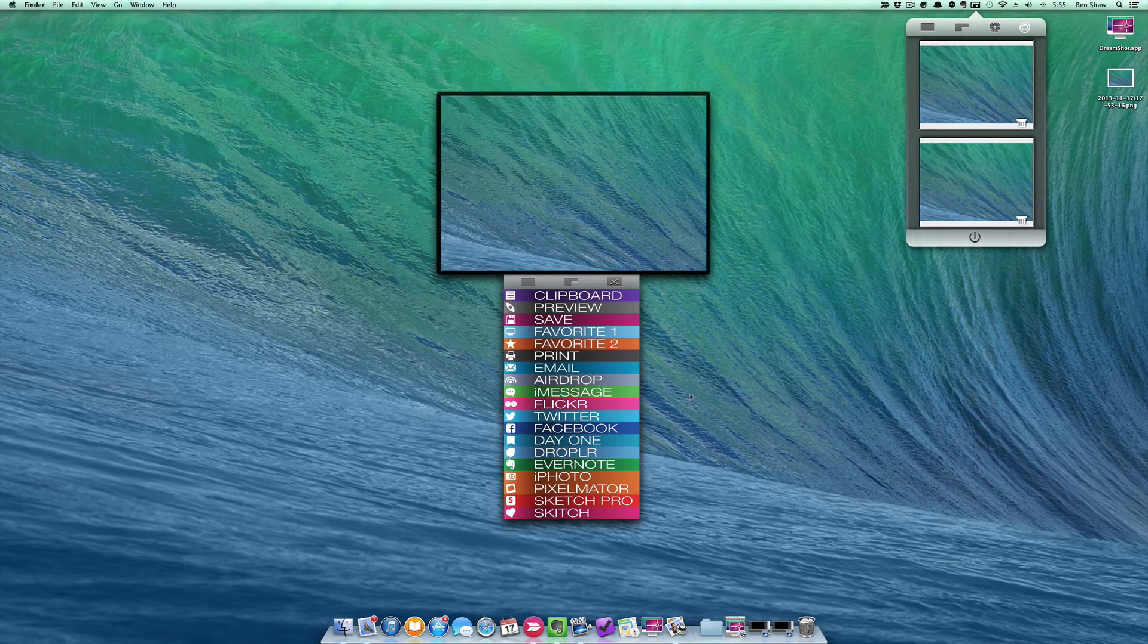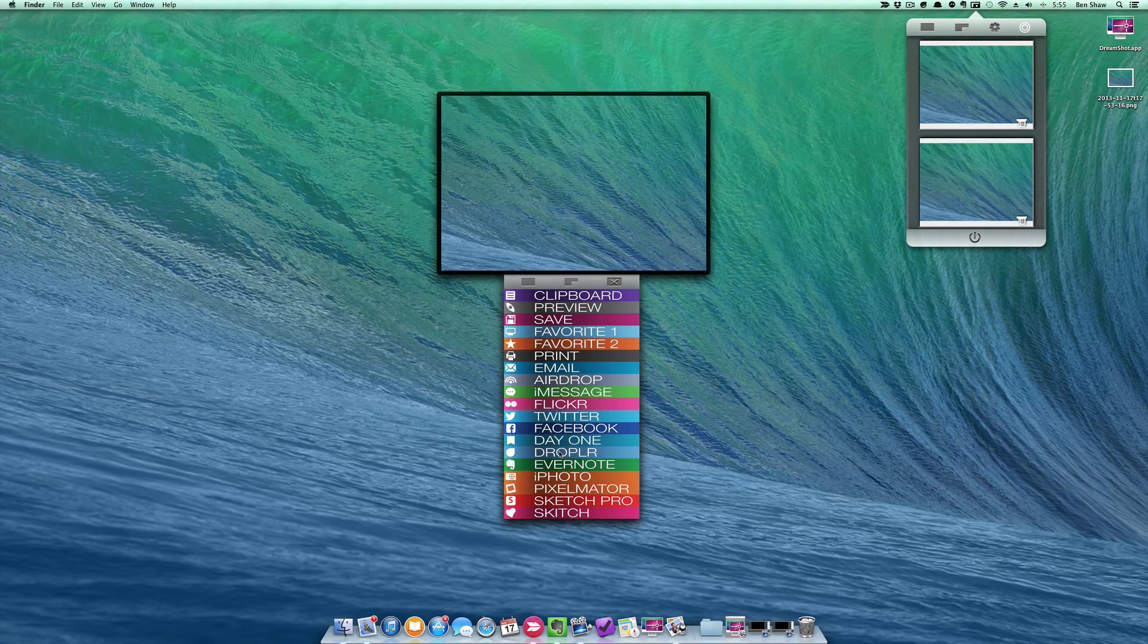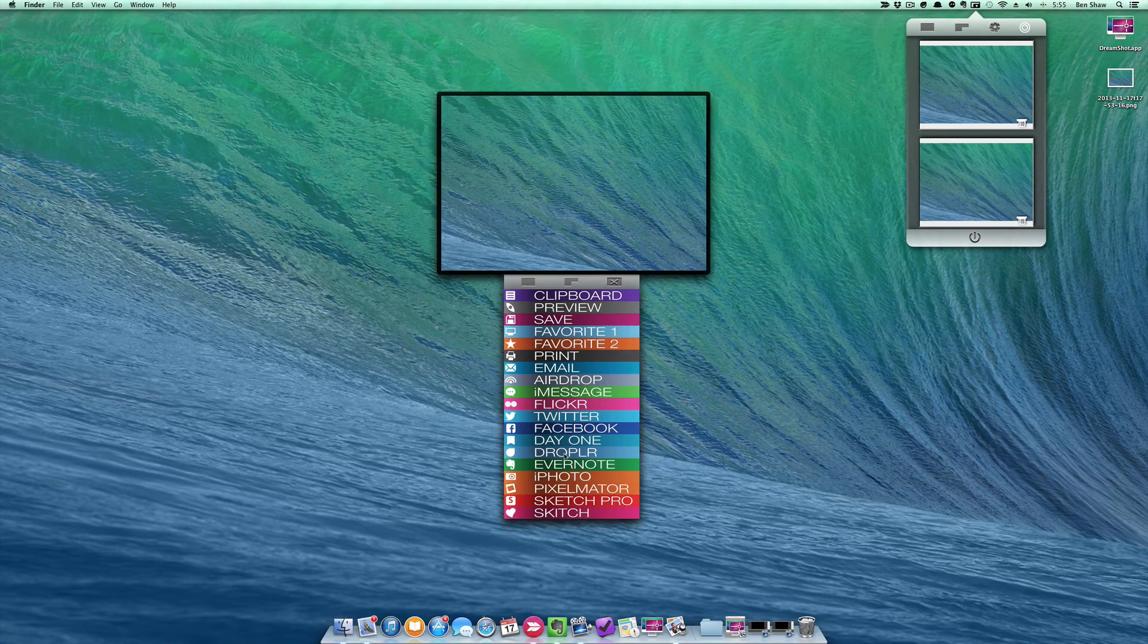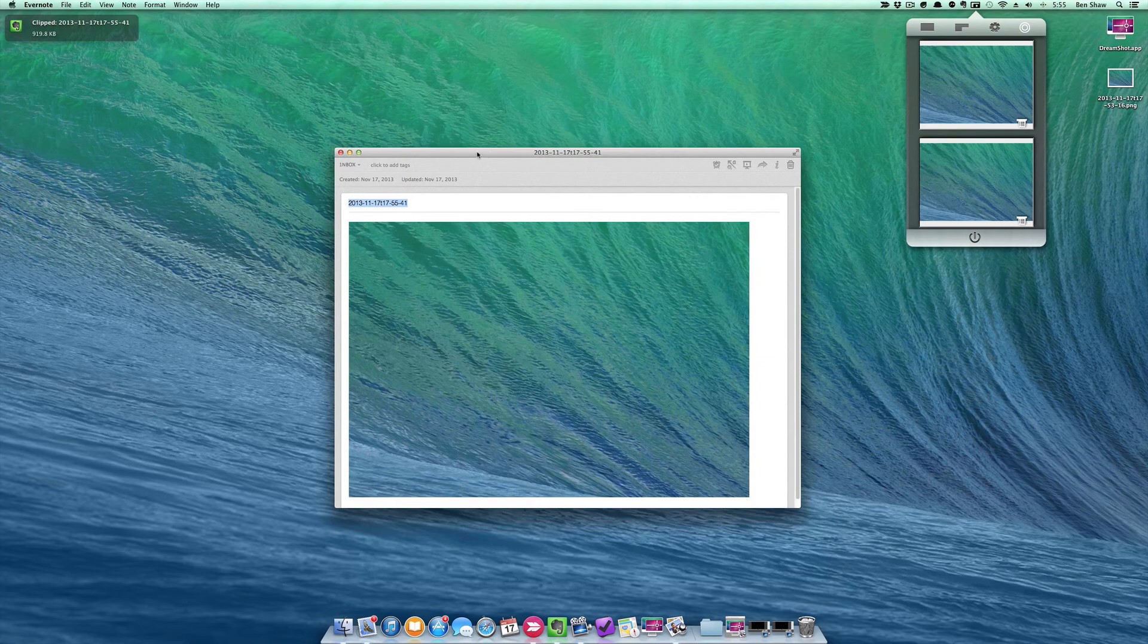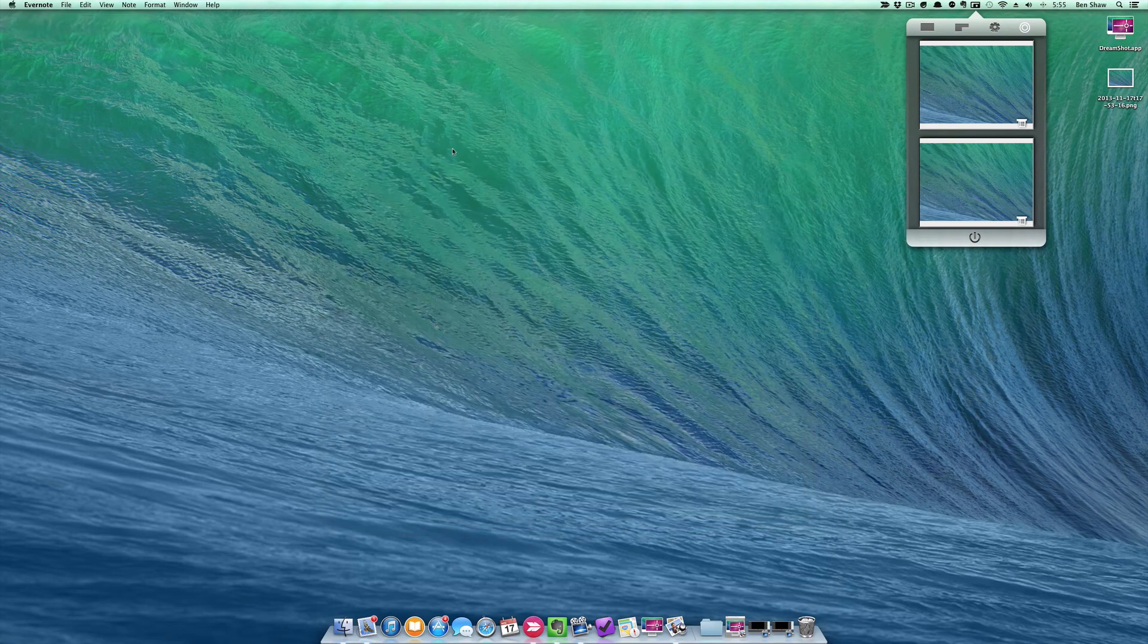I could add this image as an entry into my Day One journal, or I could send it right to Droppler and get a URL in my clipboard. I use Evernote all the time to quickly get a screenshot into my account.